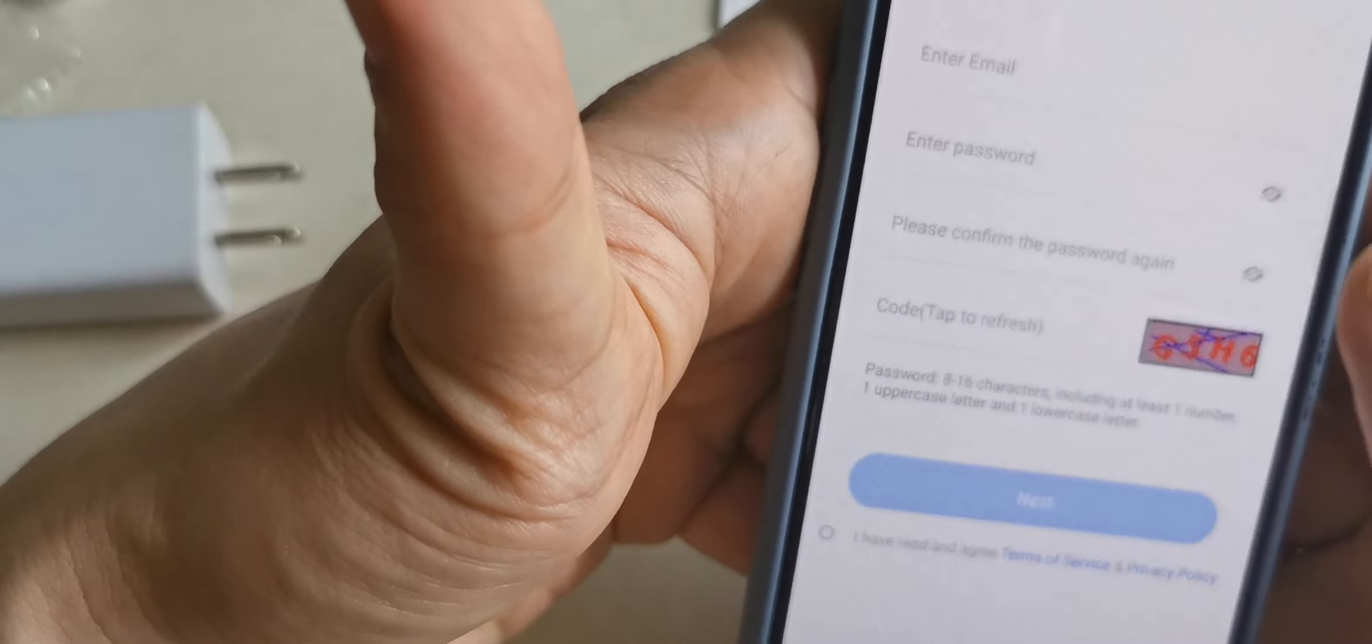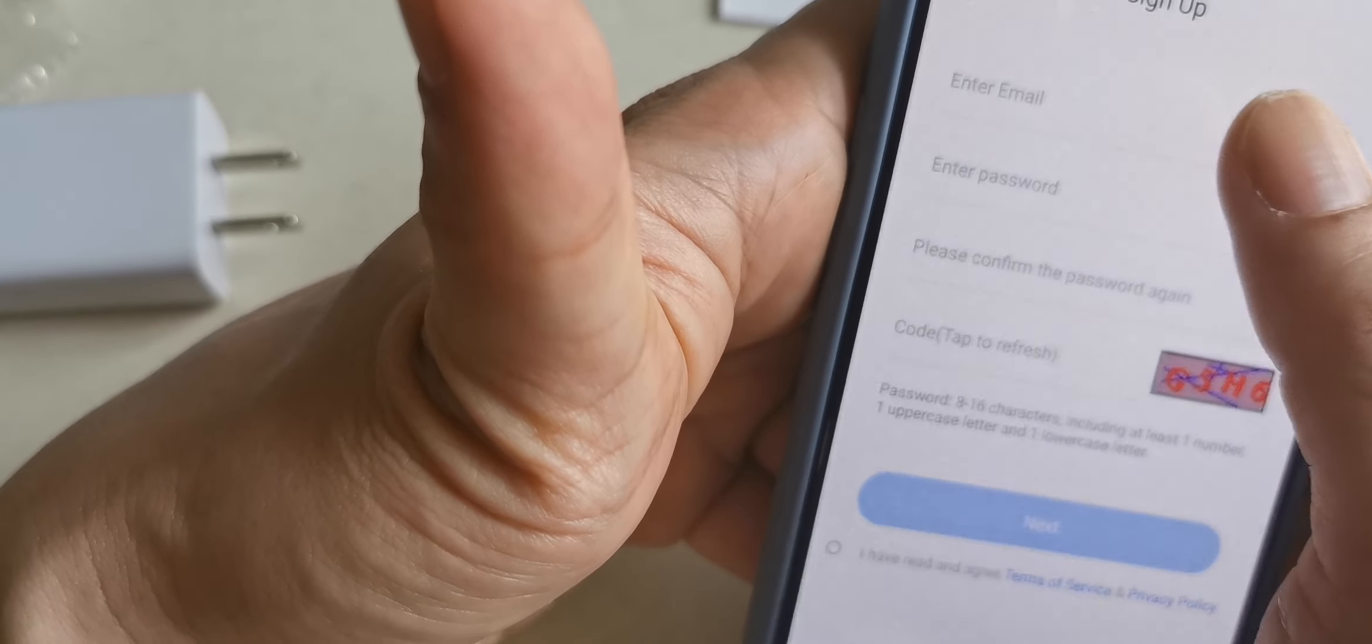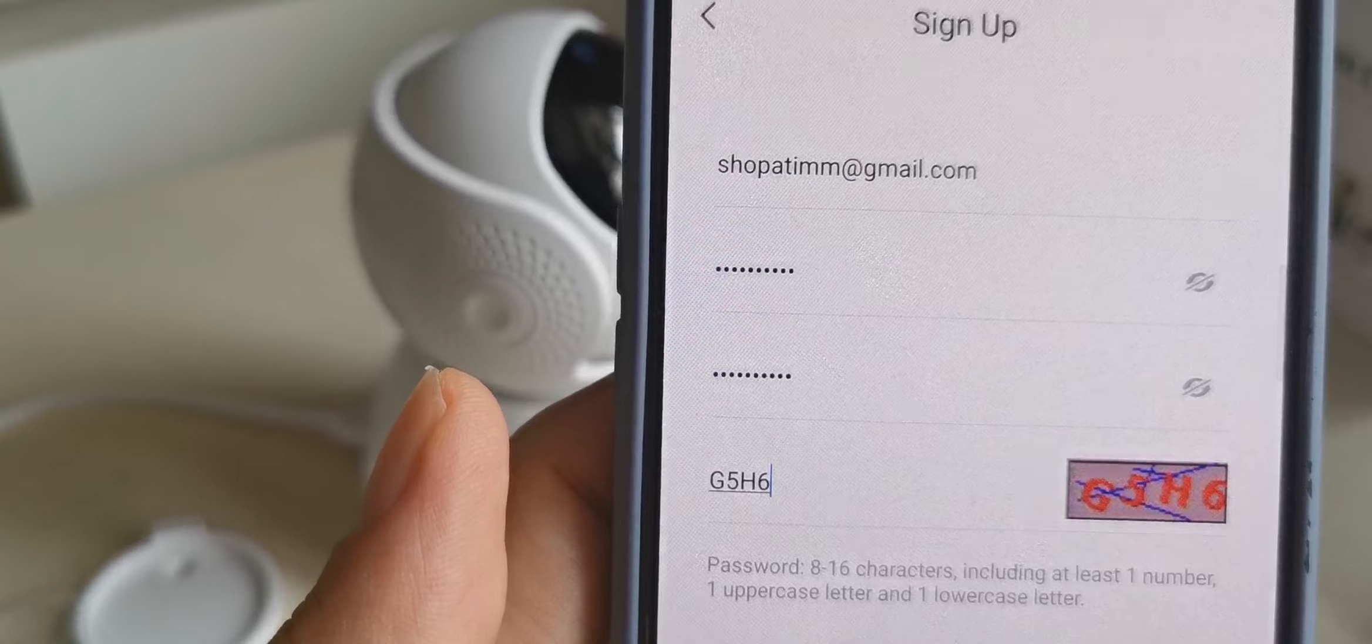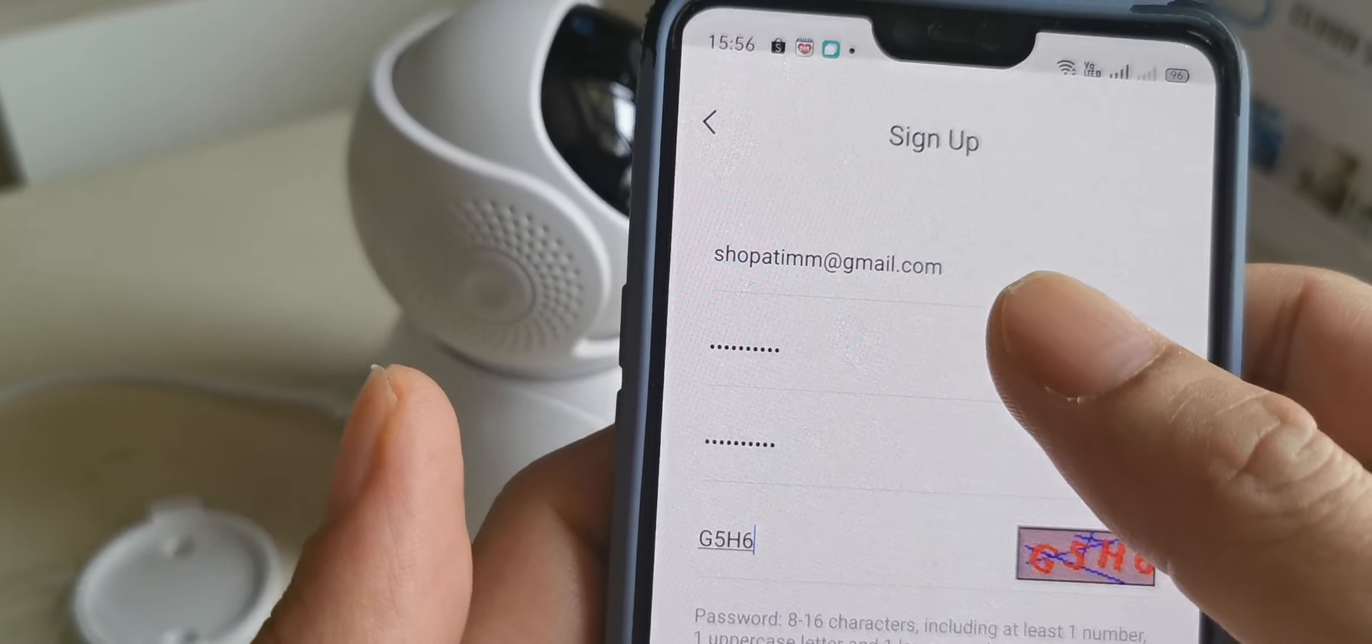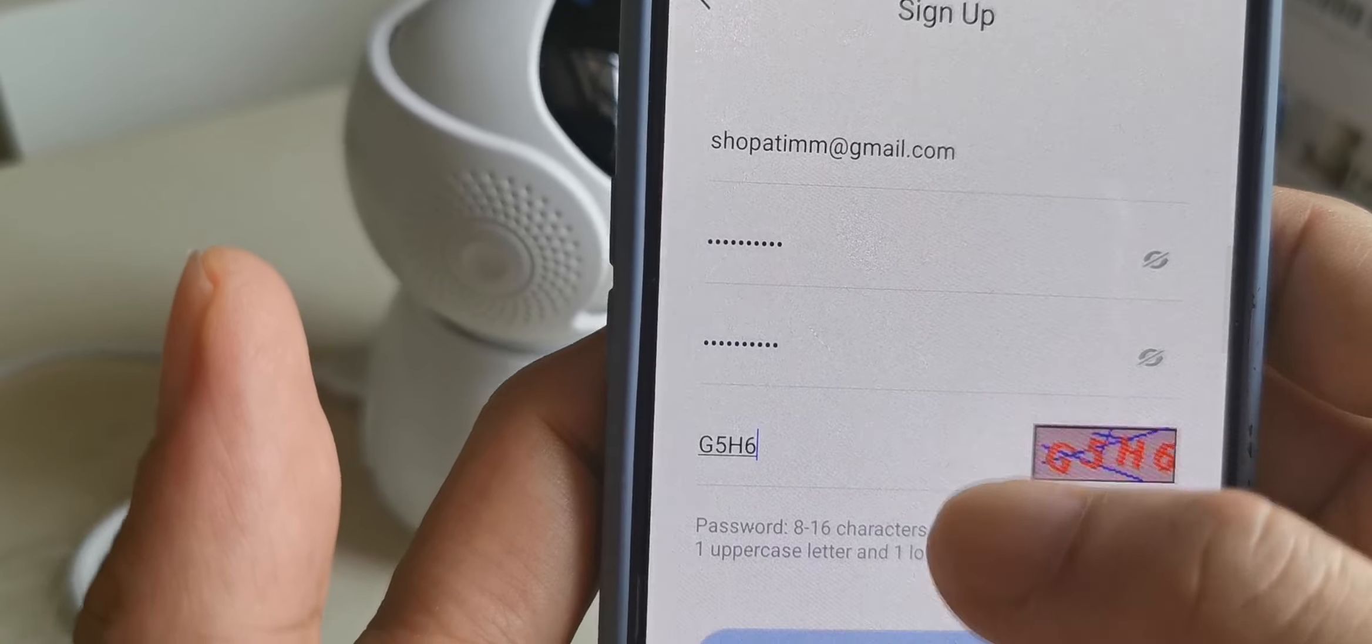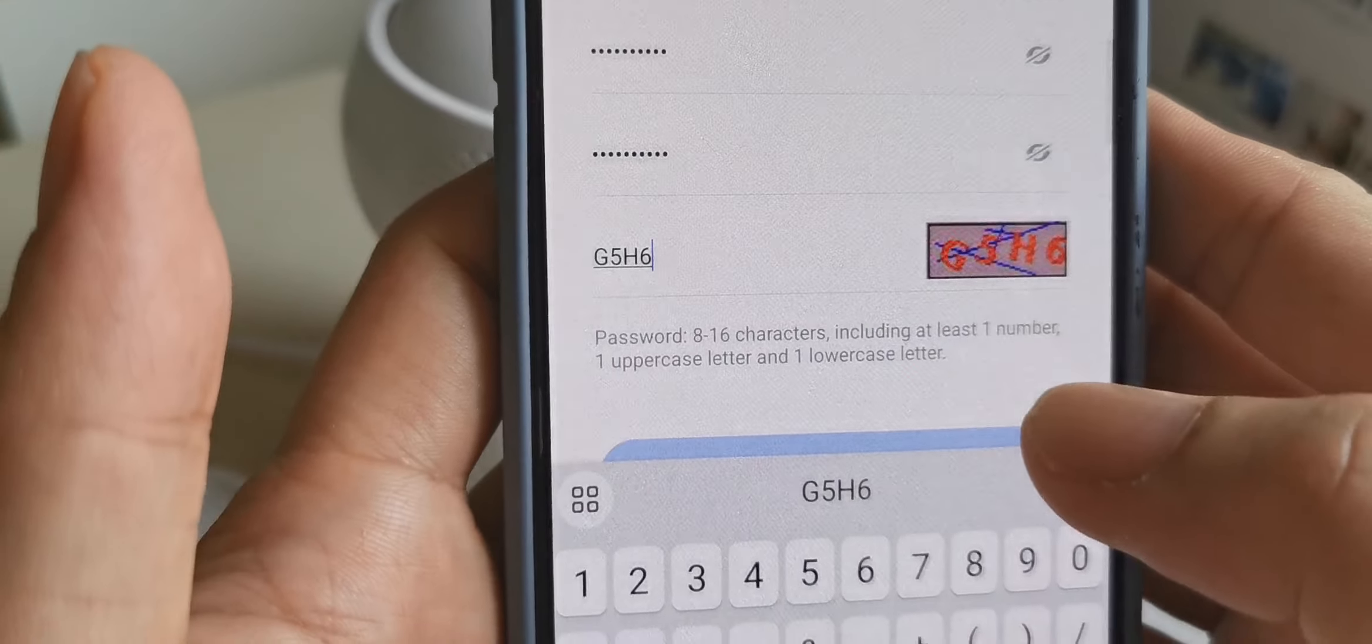You need to enter your email, enter the password, and then key in the number.